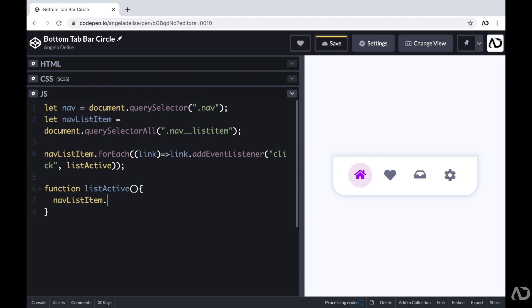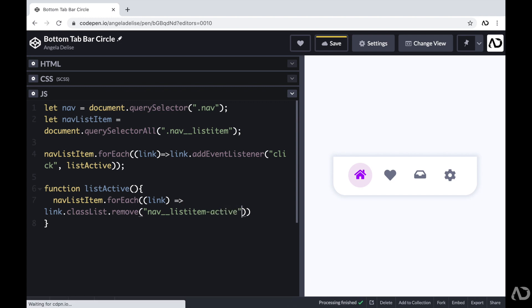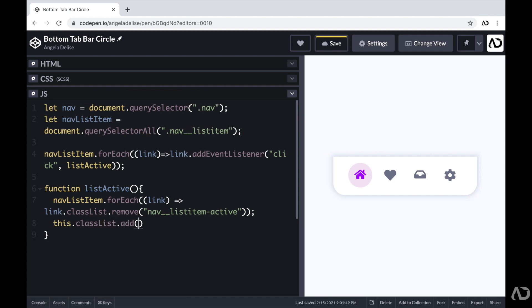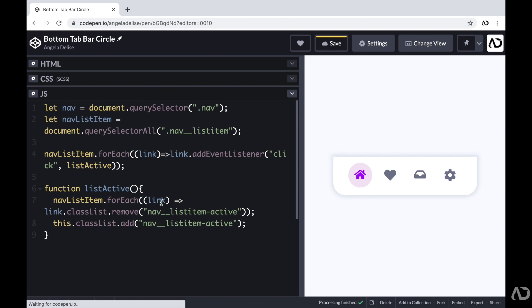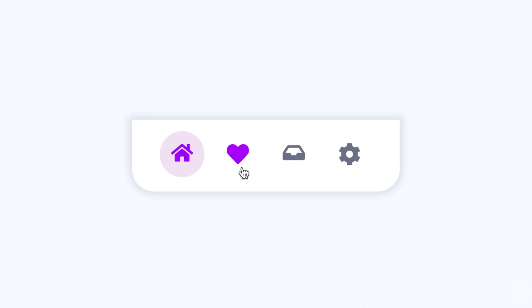I'll write navListItem.forEach and for each one use link.classList.remove to remove that active class. Then for the one that was actually tapped on, I'll write this.classList.add and add that active class back. Now when I tap on another list item, it gets the active class and the previous one loses it. Tap another one, and now that one has the active class. That's how I created this tab bar from scratch. Please let me know if you have any questions, and subscribe to stay up to date with my latest content. Thanks for watching.